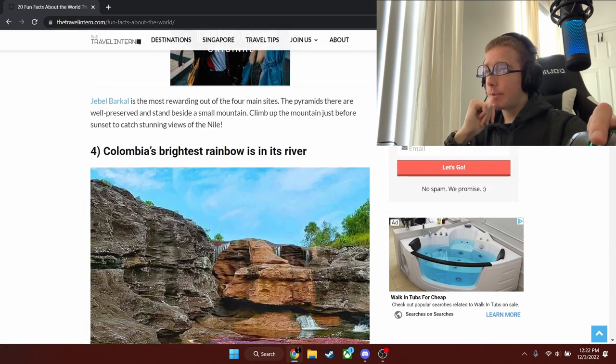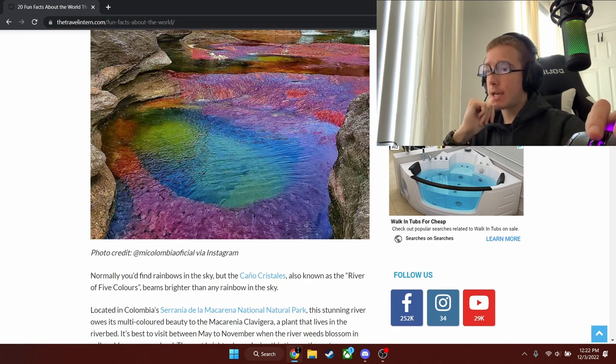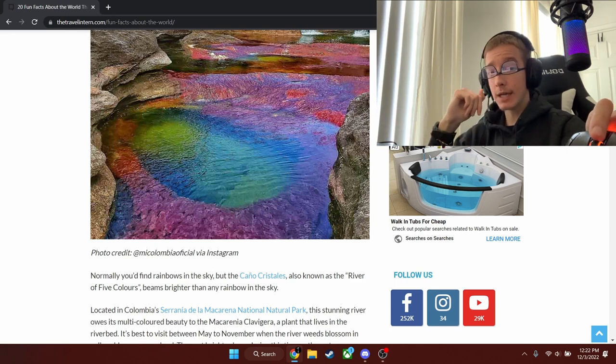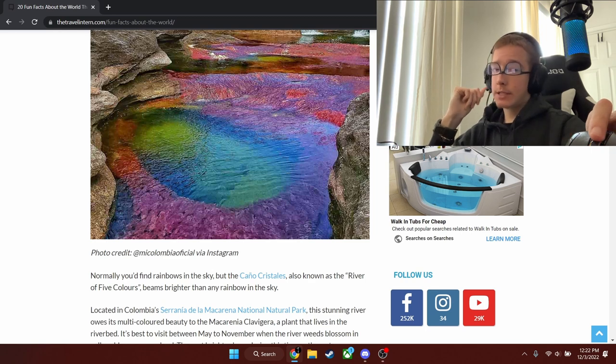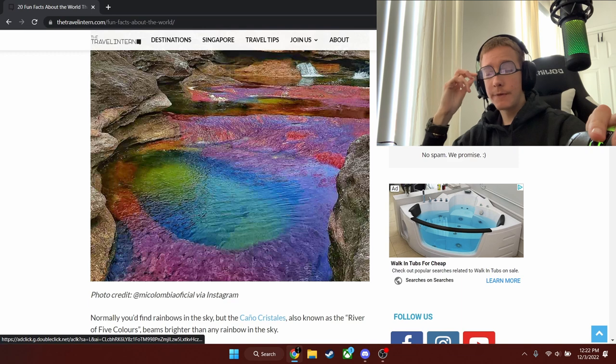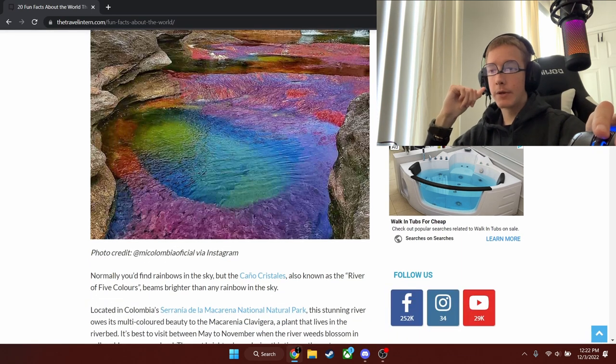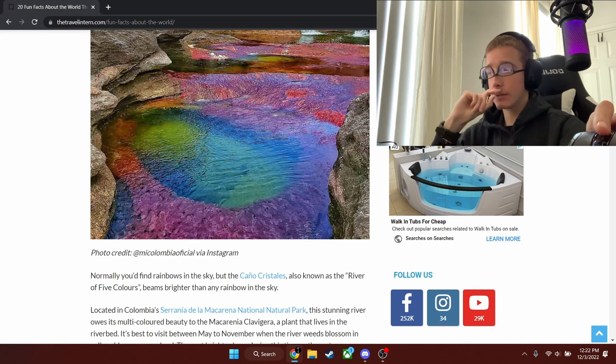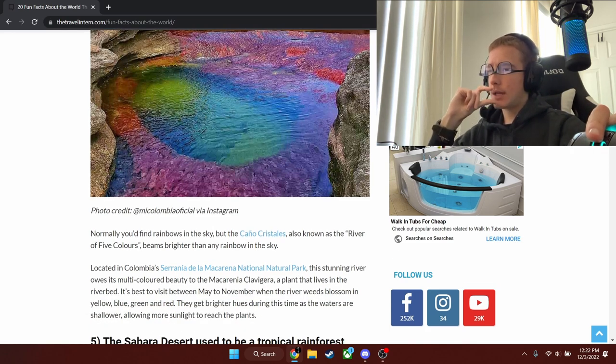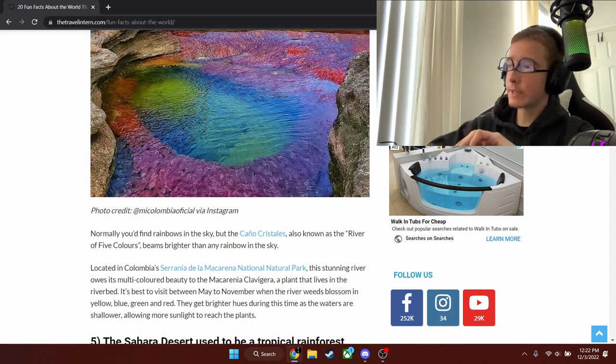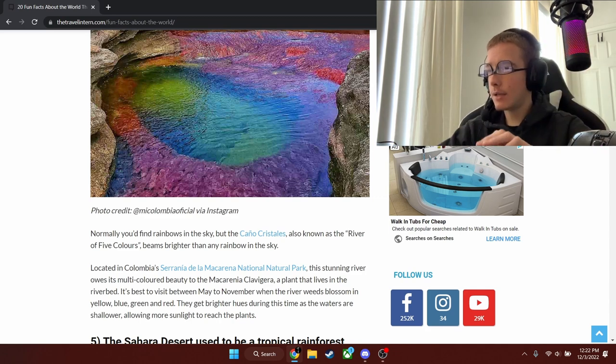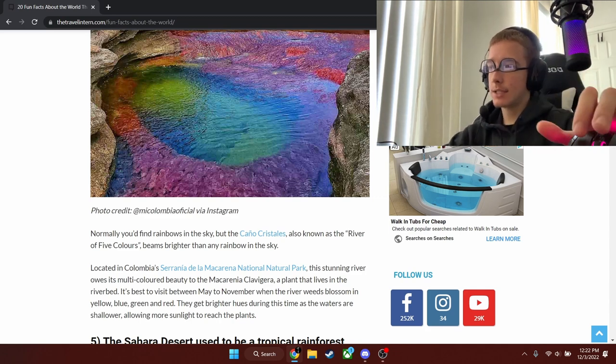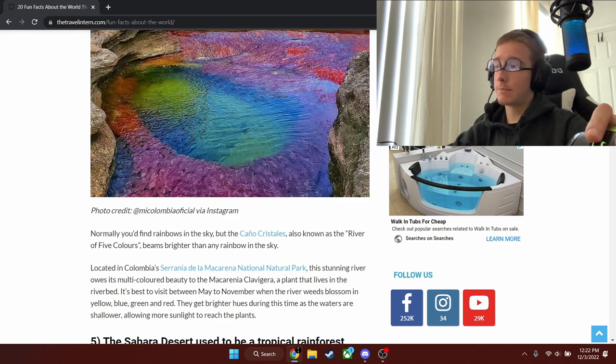Columbia's brightest rainbow is in its river. Normally you'd find rainbows in the sky, but the Caño Crystallias, also known as the River of Five Colors, beams brighter than any rainbow in the sky. I don't know if that's true or not, but teachers who know this stuff, you can fact check me and stop the video any time you want and completely obliterate this fact if you want. Located in Columbia, Serena de la Macarena National to Natural Park. The stunning river owes its multicolored beauty to the Macarena Clavigera, I think that's how you say that? If I'm wrong, I'm going to be absolutely punished for this. Just kidding.